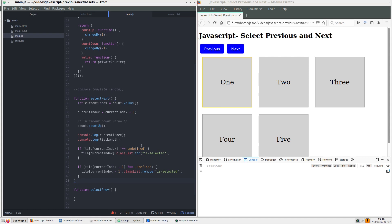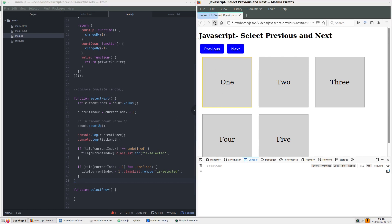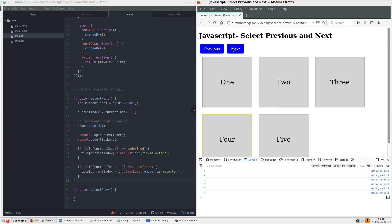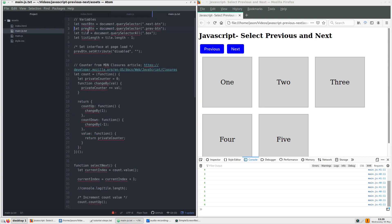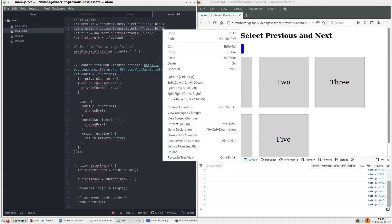Currently, when we click above the maximum index number represented by our list length variable, the index and highlighting keep going. We want the highlighting to stop when it reaches the final index position. To do this, we will make the next button disabled when we reach the last tile. To get the copied if statement to work, let's add a reference to the upcoming previous button.